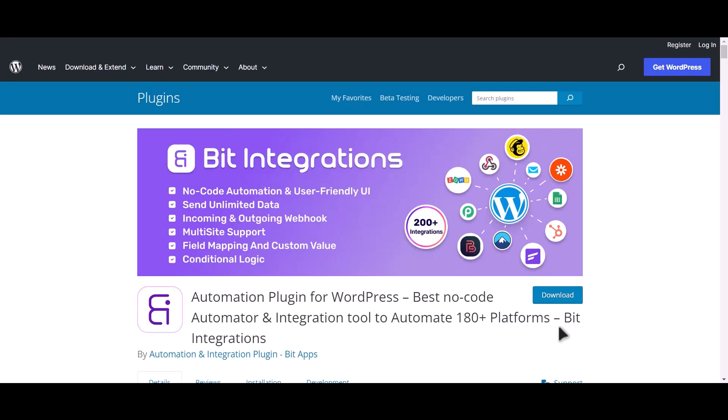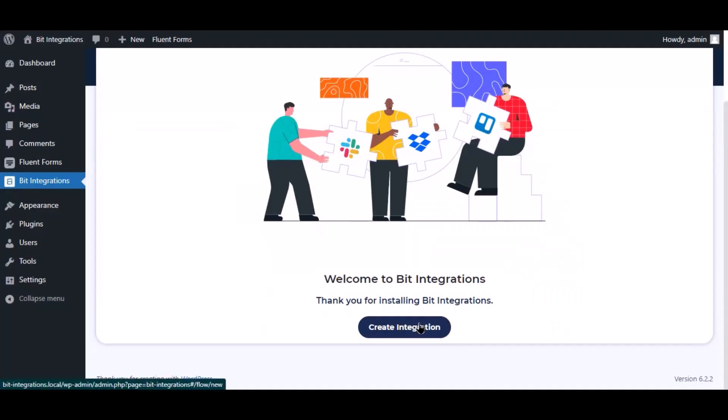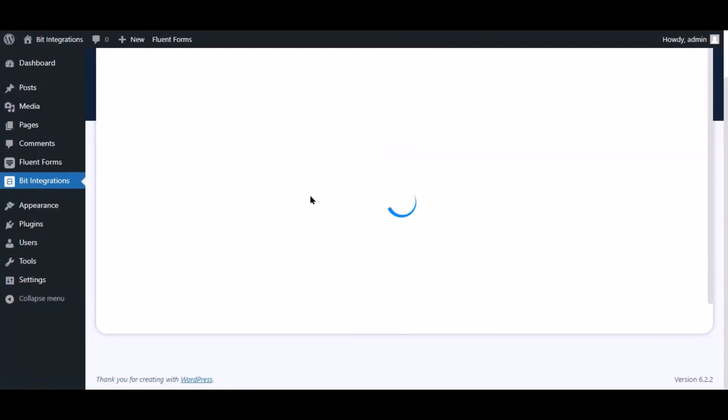I am utilizing the Bit Integrations plugin to establish a connection between these two platforms. Let's go to the Bit Integration dashboard. Now click create integration.